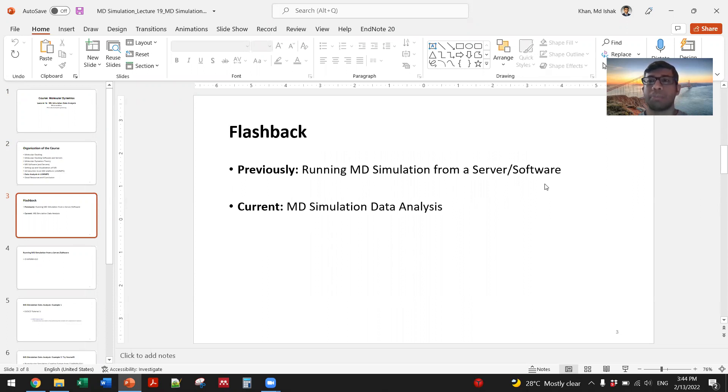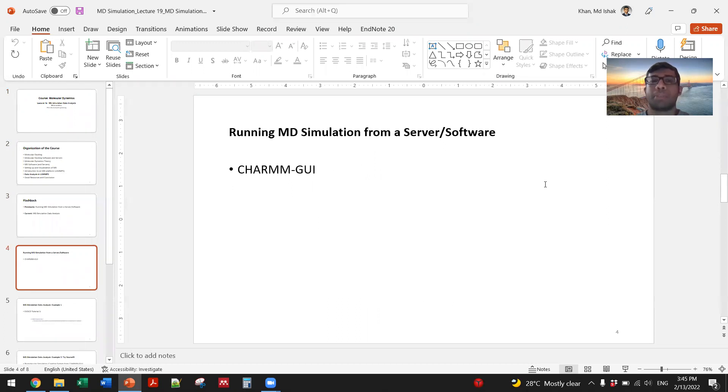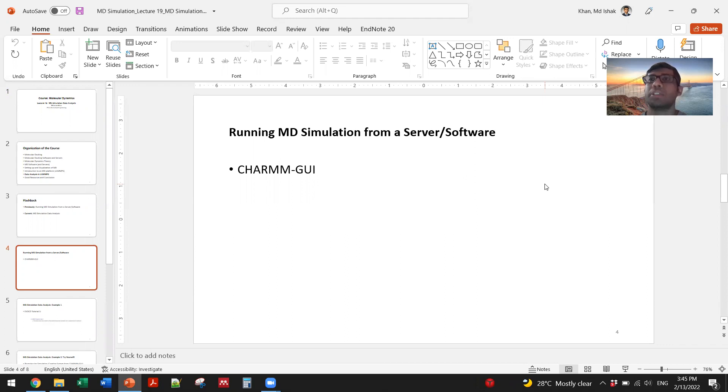Now I'll give you a brief review on how to analyze the data that you get from running an MD simulation. As you already know from the previous lecture, we can run an MD simulation from Charm GUI software that generates all the required files.